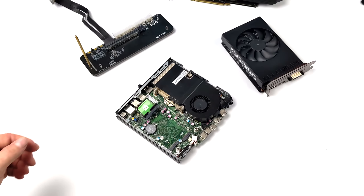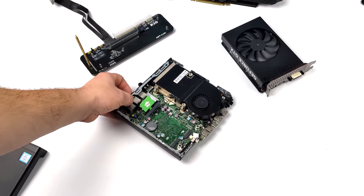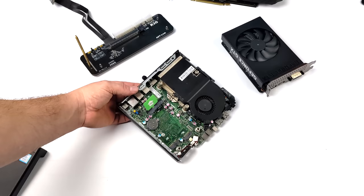It'll do GameCube, Wii, and even PS2 at full speed. I paid $130 for this unit here. Came with 16 gigabytes of RAM, the i5-6500T, and a 256 gigabyte SSD.